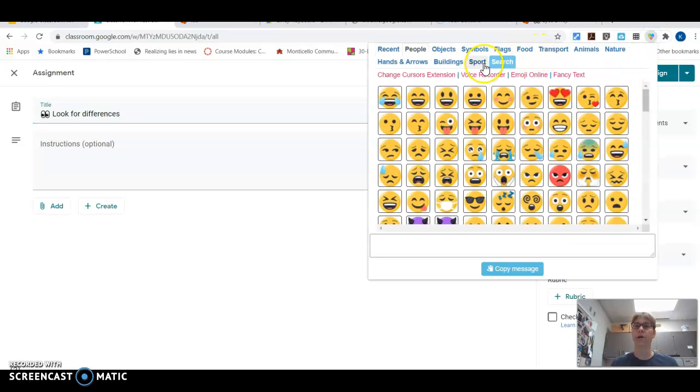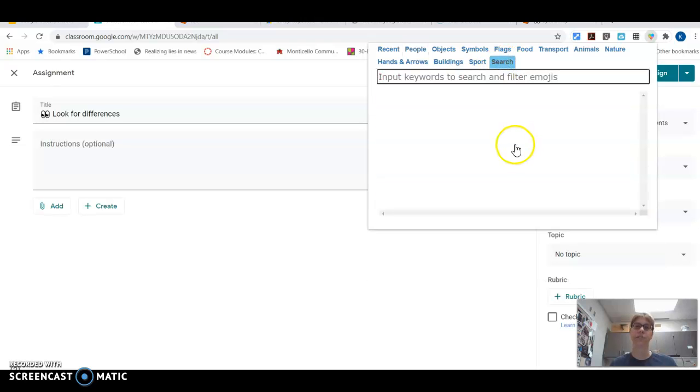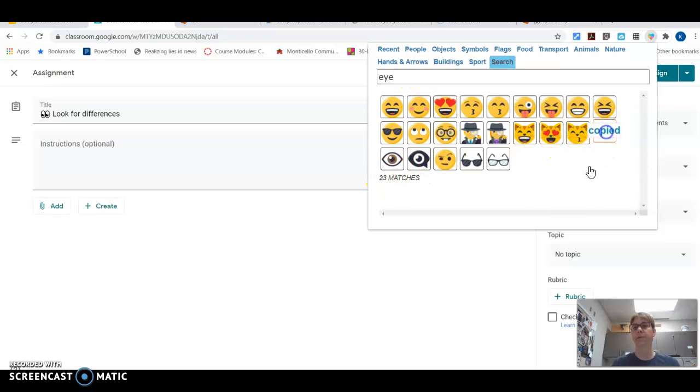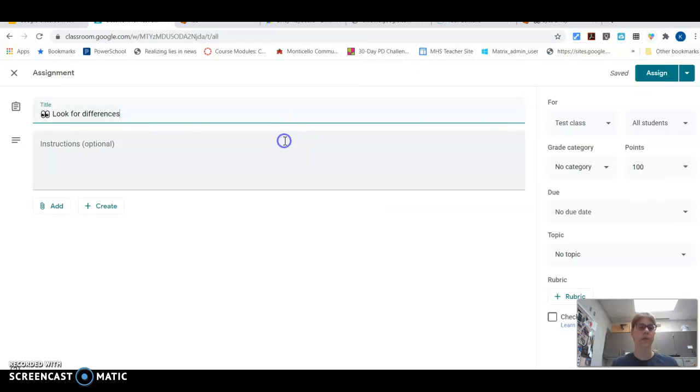So I could click on this little heart and it has a search thing that I can search this way too. So I can also search eyes and odds are it's going to bring up similar eyes. So I could copy and paste it from here. It says it's copied. I can paste it over here.